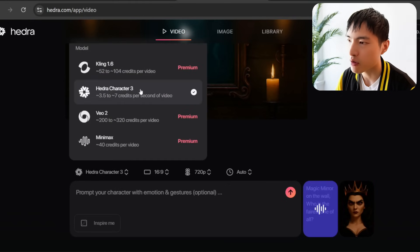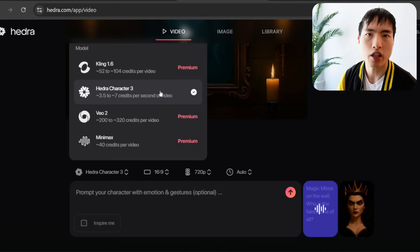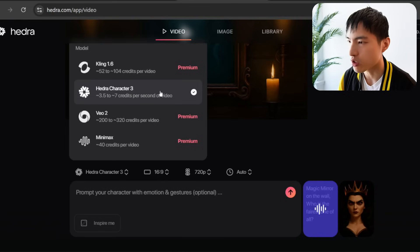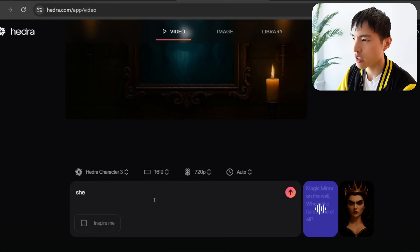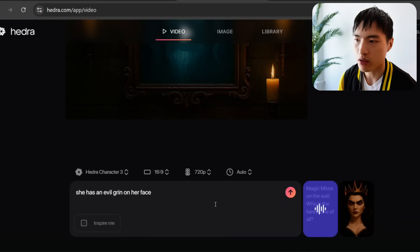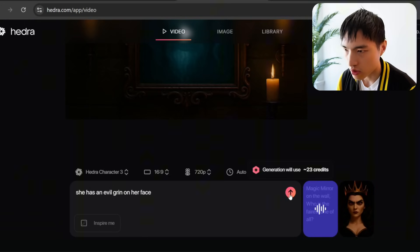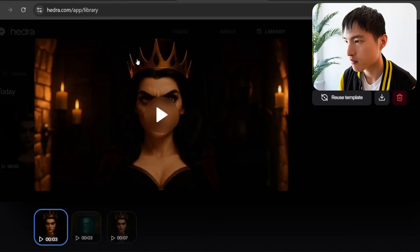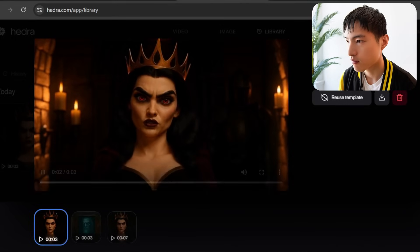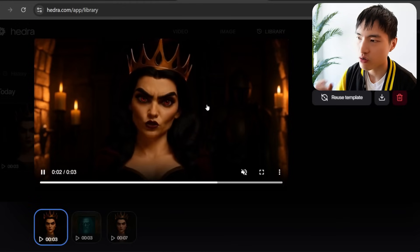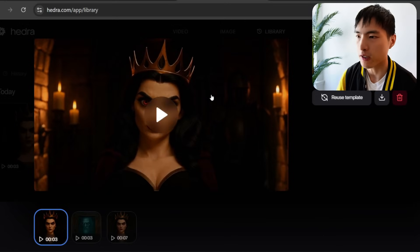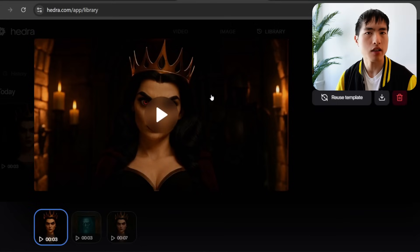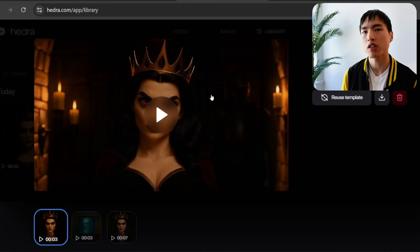There are different models to choose from — I'm using the Hedra Character 3 model for lip sync and character generation. I also added a prompt: 'she has an evil grin on her face' to give the AI hints about what I want. Let's generate: 'Magic mirror on the wall, who is the fairest one of all?' The result is incredibly expressive — you can see the camera zooming in slightly and motion in the background. Hedra is the best I've seen for lip sync and expressive character animations.